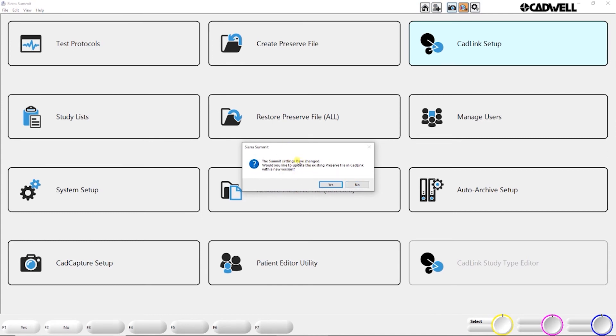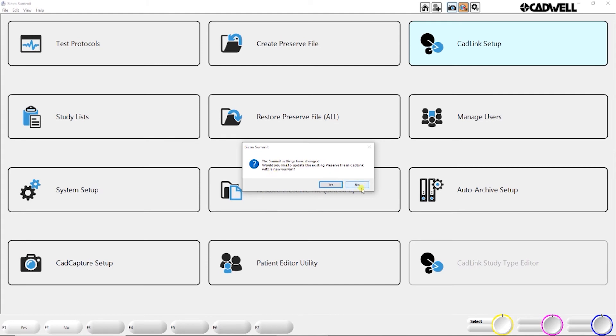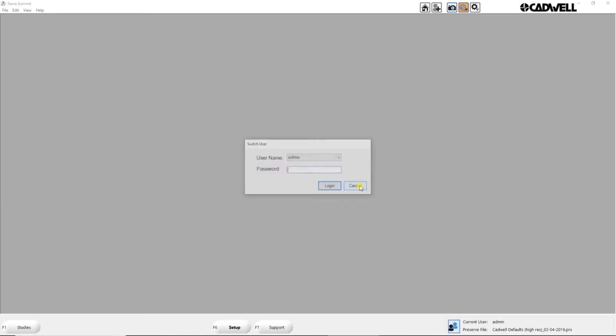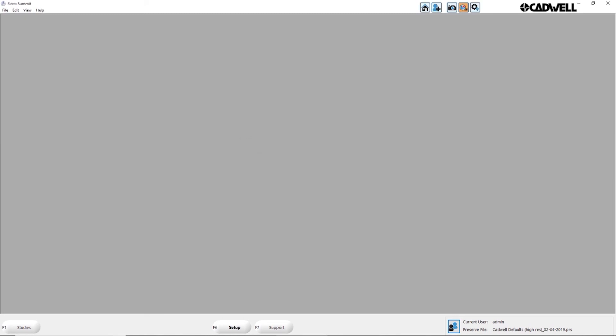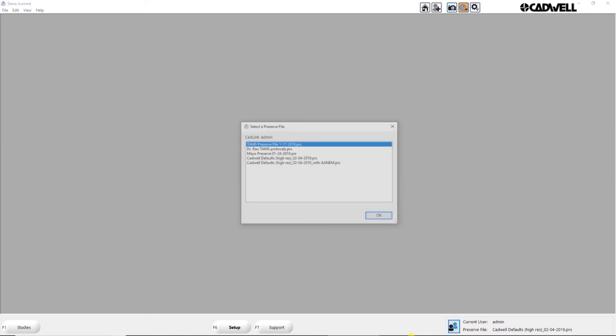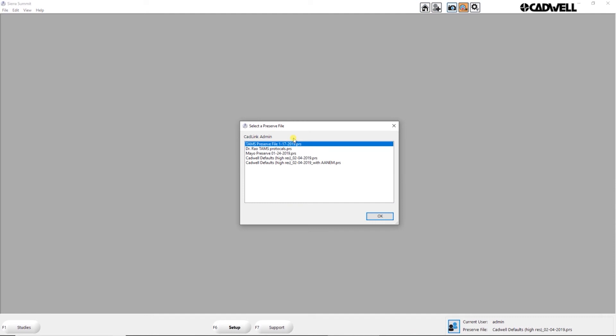This is noticing that I've actually changed settings. It's asking me if I want to update the preserve file because I have access in my rights to change settings in the preserve file. If I didn't have those rights, this wouldn't show up and it wouldn't allow me to make any changes to the preserve file. I'm going to hit no because I don't want to make any changes. Now you can pick a different user and log in, and that's how you can switch users.